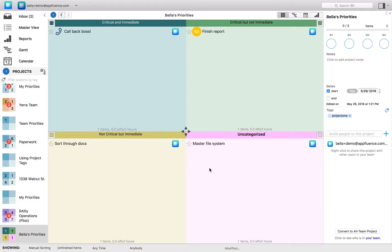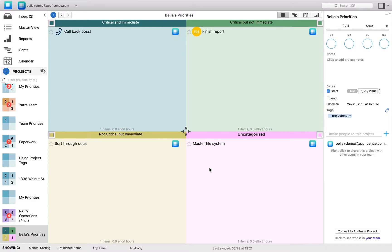That's how you create your project so that no matter how many further team projects, one-on-one projects, separate initiative projects you have, you always have this project that you go to every day at the beginning of work, at the end of work. This is what you're going to want to look at and spend most of your time in because this is really where you're managing your responsibilities and your functions.